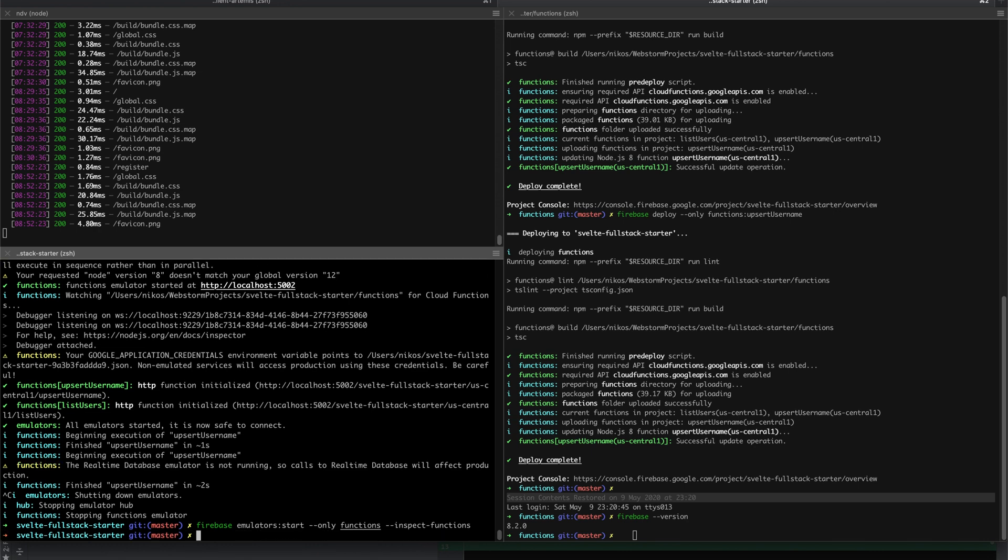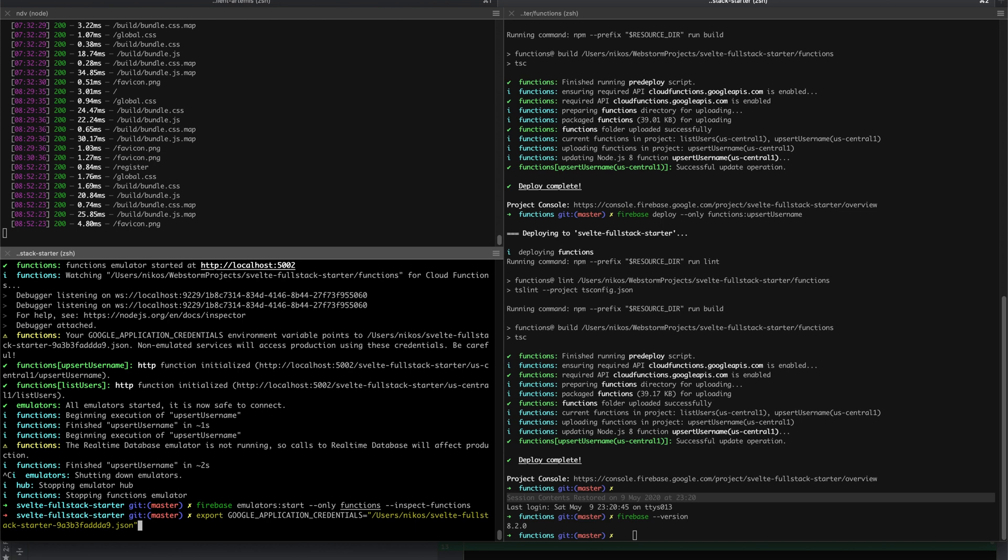In order to use it, you have to download the credentials file, which will give your local instance of the Firebase calls access to production data. You can actually download the file, and I've actually saved it in my home directory, and you export this path here, which will then be used by the Firebase Emulator Start.